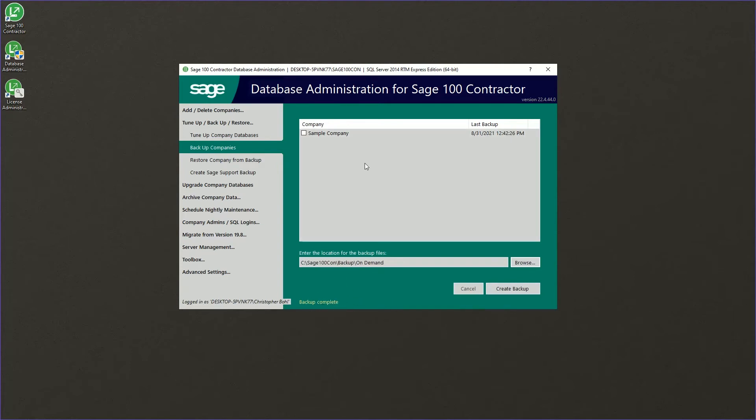So once it completes each company, it would pop that message up again. Once it finishes backing up all of the selected companies, it will say backup complete.